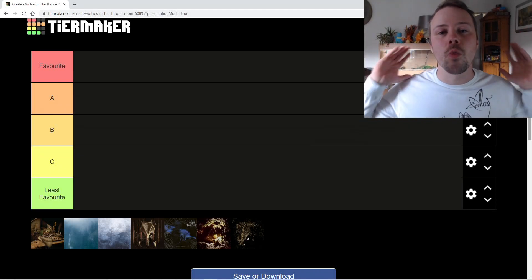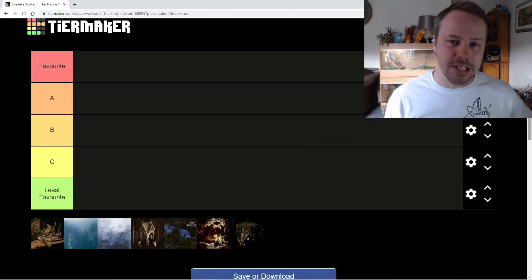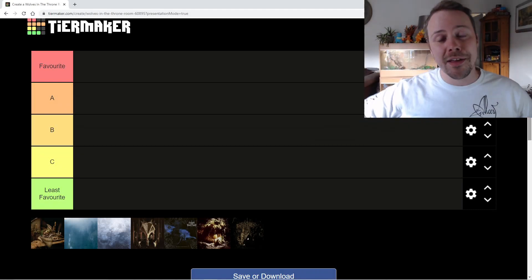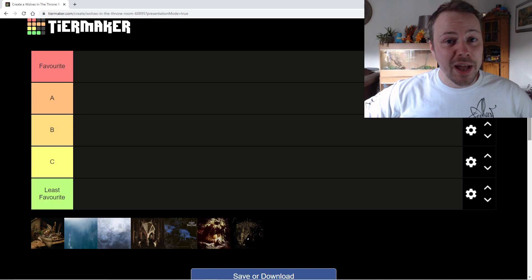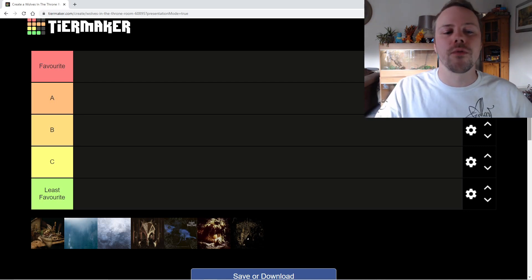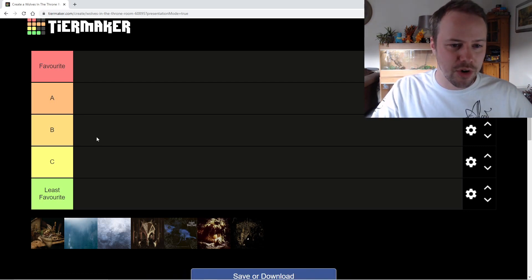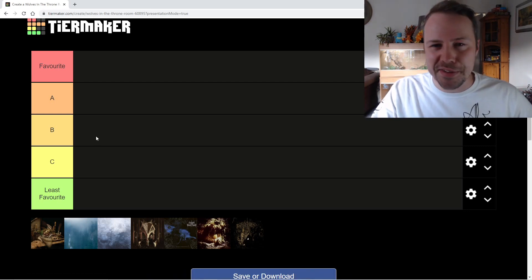Welcome to Quest for Metal and welcome to another tier list. Today, by popular demand, we are ranking Wolves in the Throne Room from my least favorite all the way to my favorite in a tier list setting.